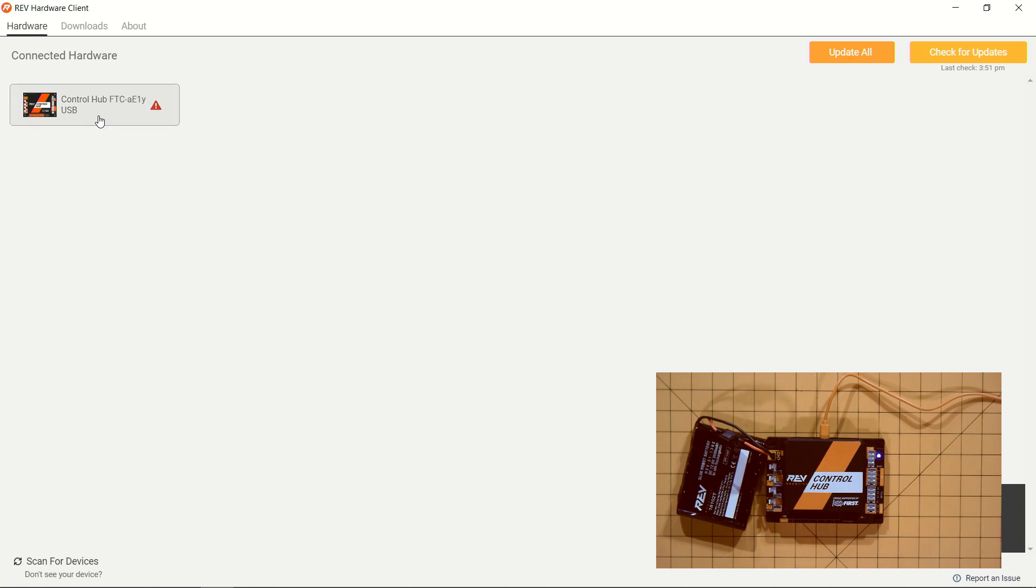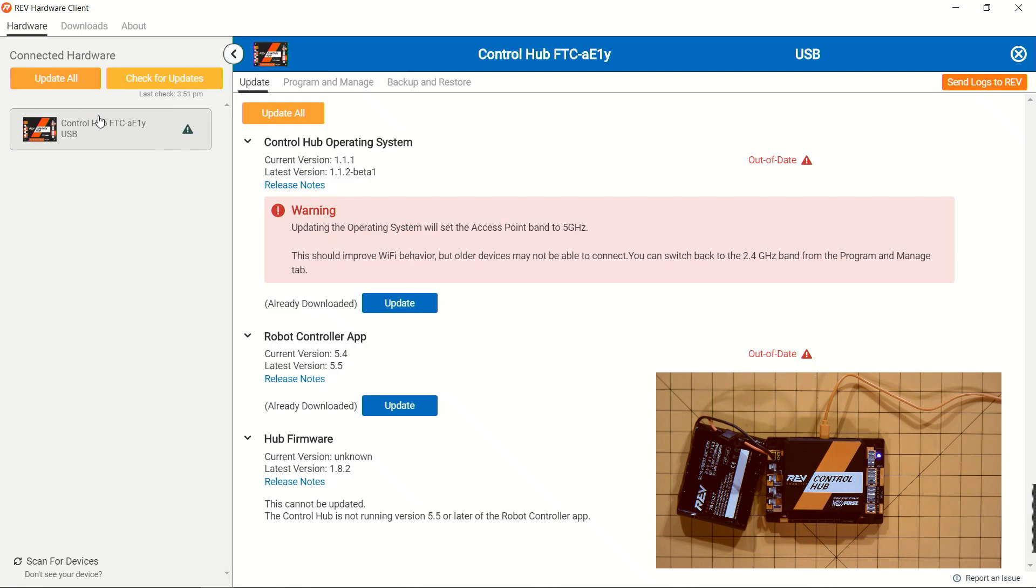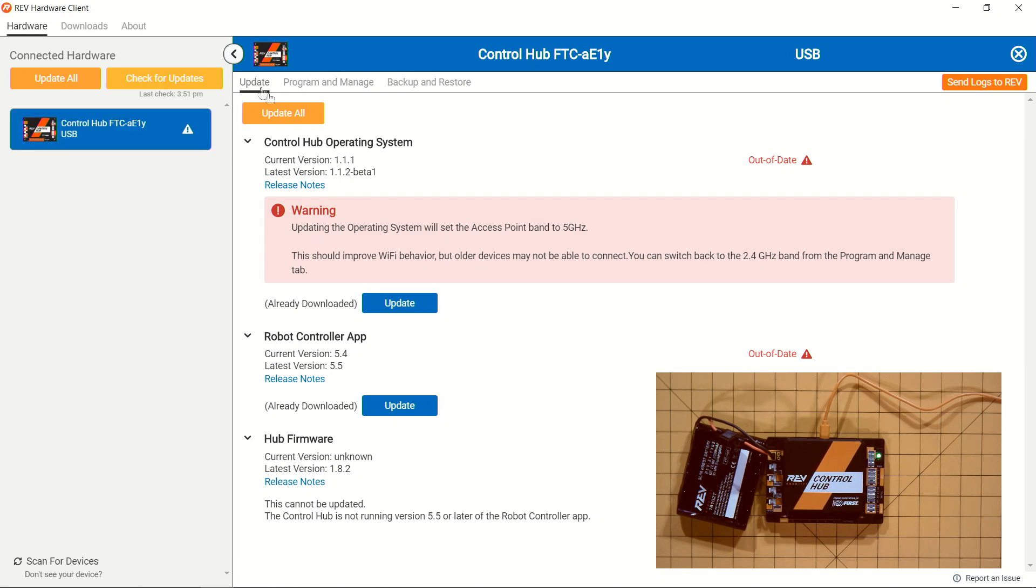From here, we can go ahead and click on our Control Hub itself and see that we have access to an Update, Program and Manage, and Backup and Restore tab. For making sure that we're on the right software, all we have to do is use the Update tab.